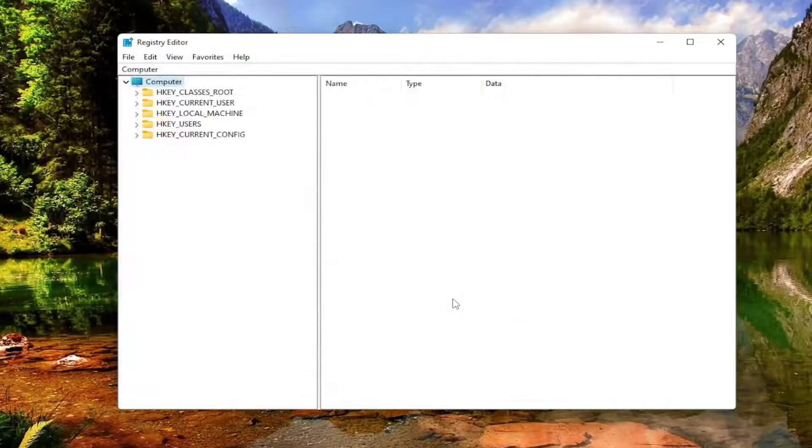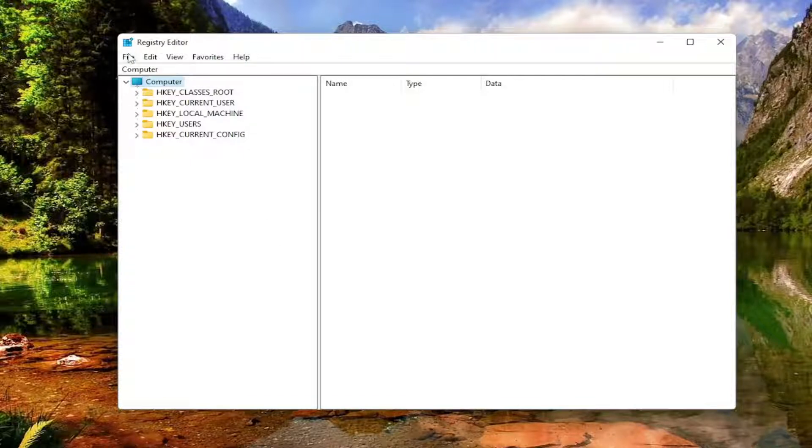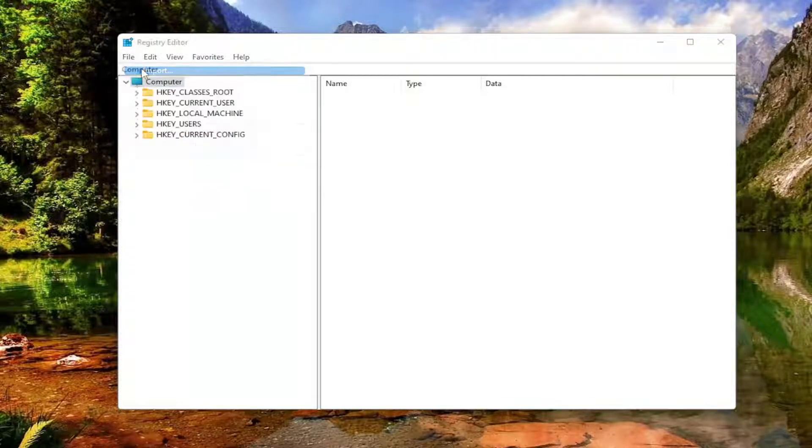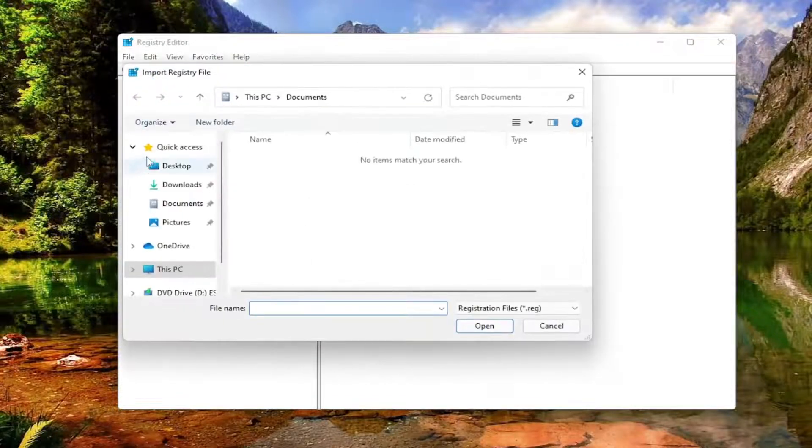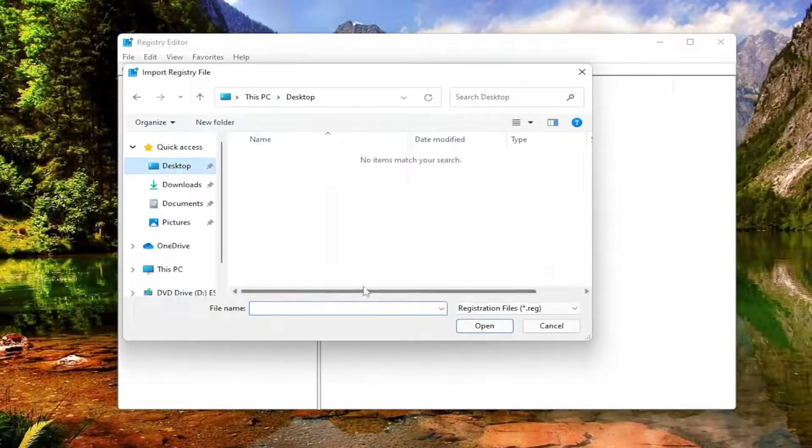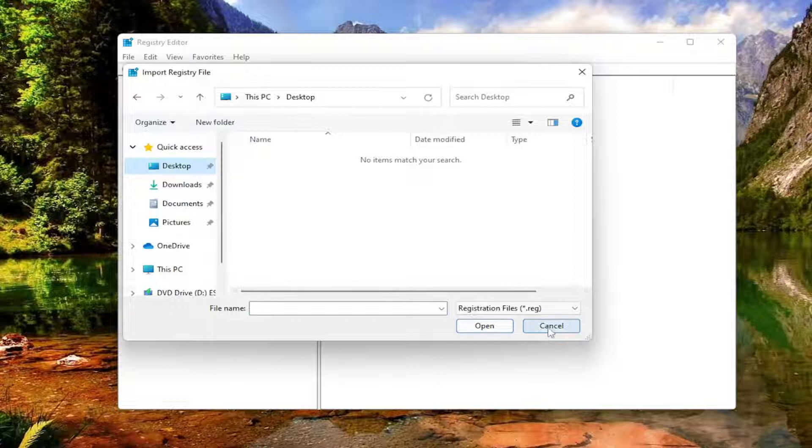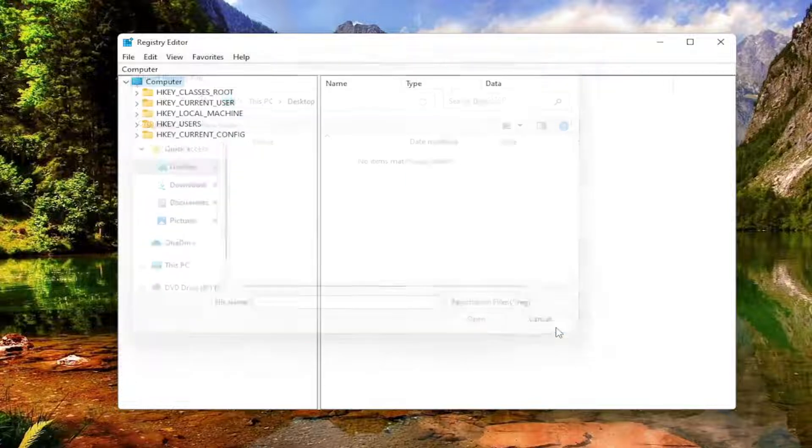If you ever need to import it back in, all you'd have to do is select File and then Import and navigate to the file location on your computer. So again, pretty straightforward. And now we're ready to begin.